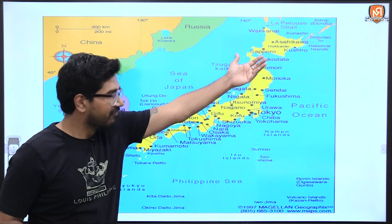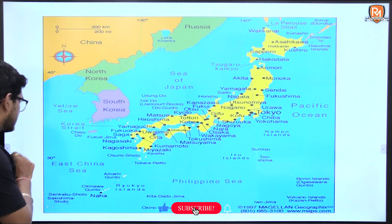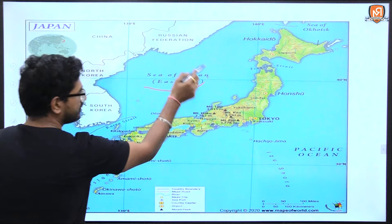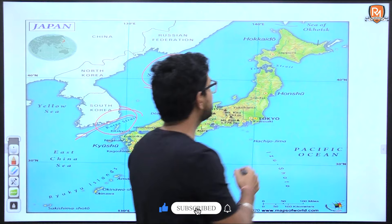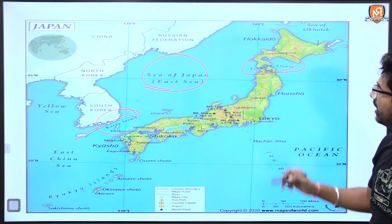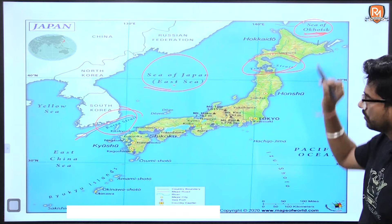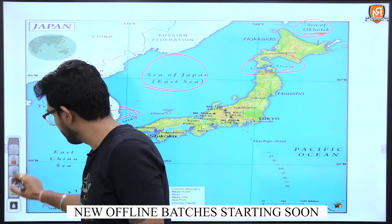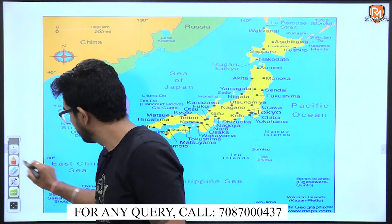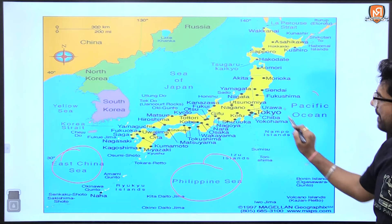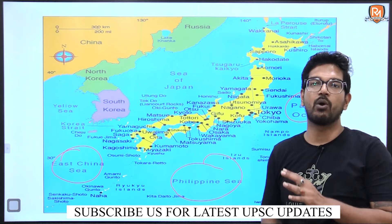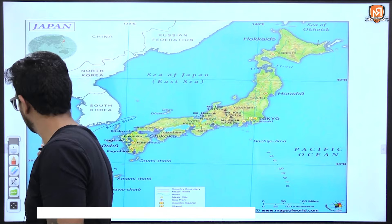Now let's see Japan from a geographical point of view. Looking at the map, we can see the division of Japan's mainland islands. The surrounding water bodies include: the Sea of Japan, the Korean Strait, the Tsugaru Strait, the Sea of Okhotsk, the East China Sea, the Philippine Sea, and the Pacific Ocean. These are all the important water bodies surrounding Japan.